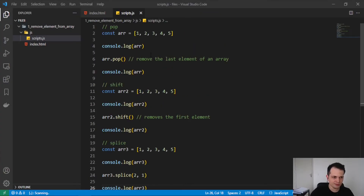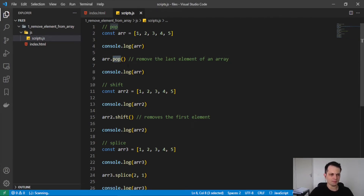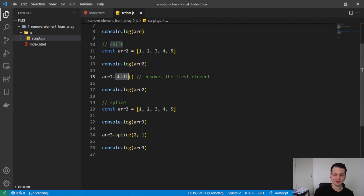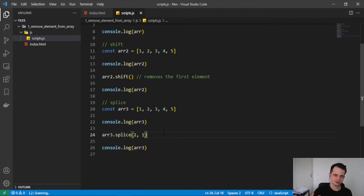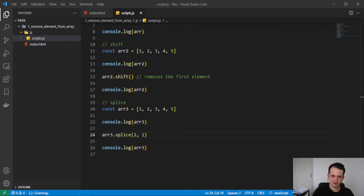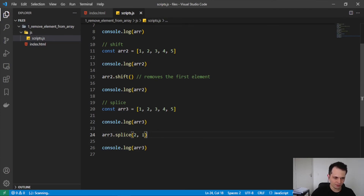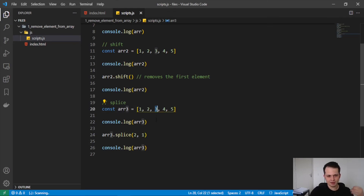Recapitulating: if we want to remove the last element, we can use pop. If we want to remove the first element, we can use shift. And if we want to remove a specific element, we need to use splice because it allows us to choose an element by its index. The index starts counting from 0, so the number 2 here is at index 1, and the second index — index 2 — is the number 3, as we demonstrated.